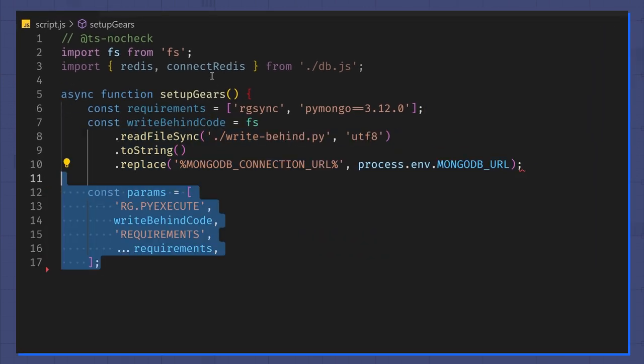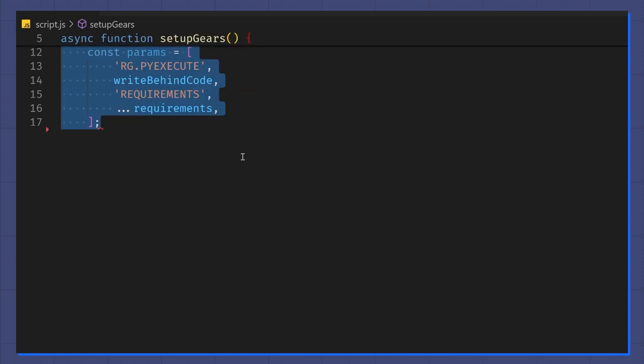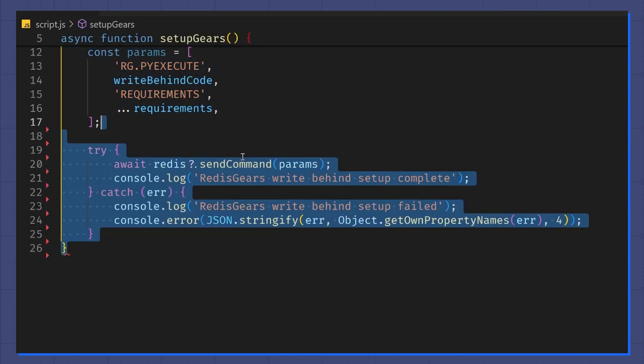I make sure to replace the MongoDB connection URL with the connection string for my environment variables. Next, I format the parameters for the rg.py execute command, then I send the command to Redis to install the recipe.